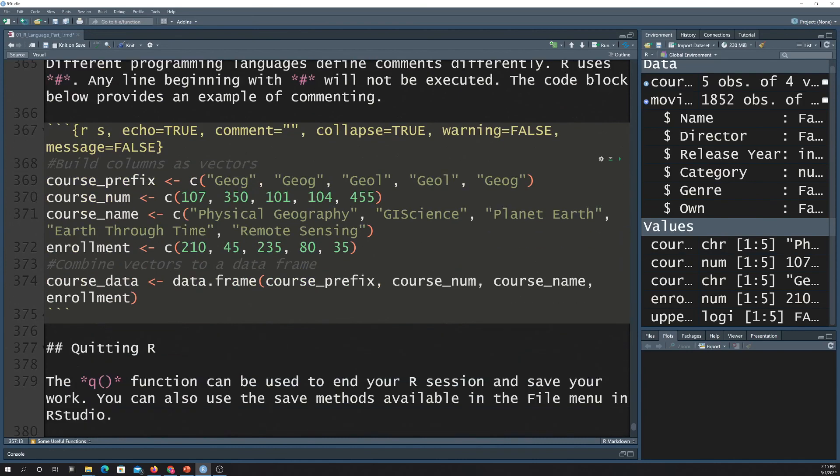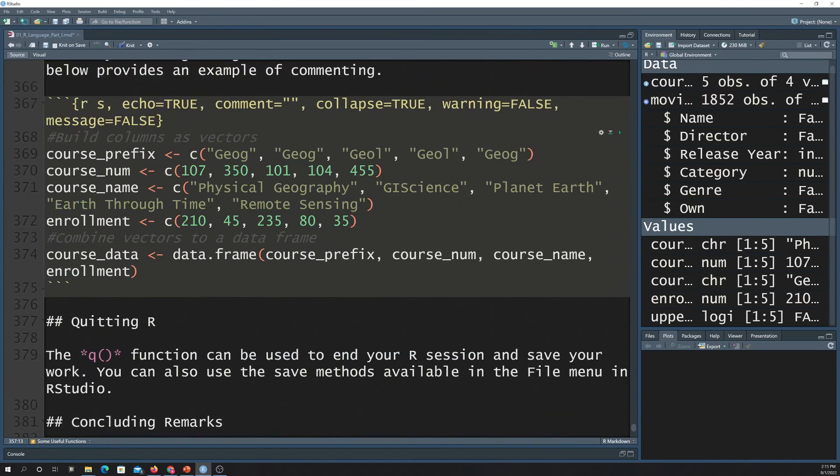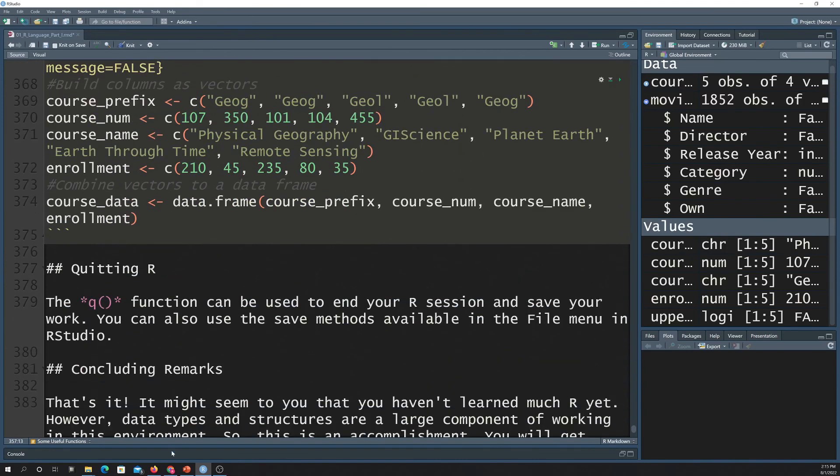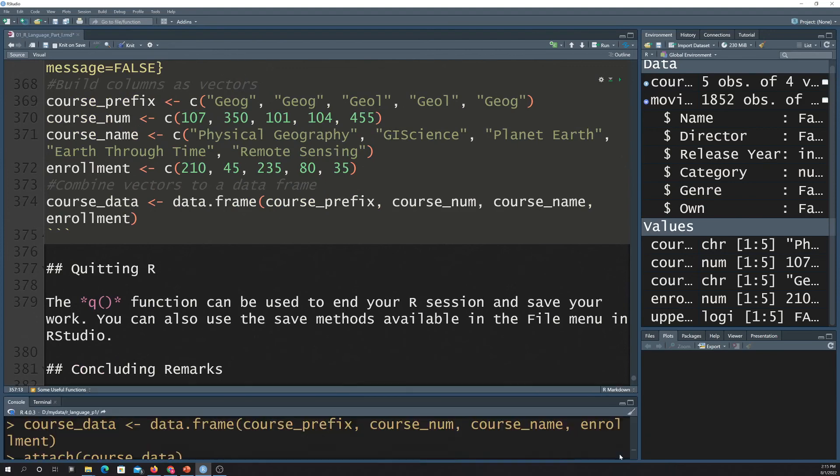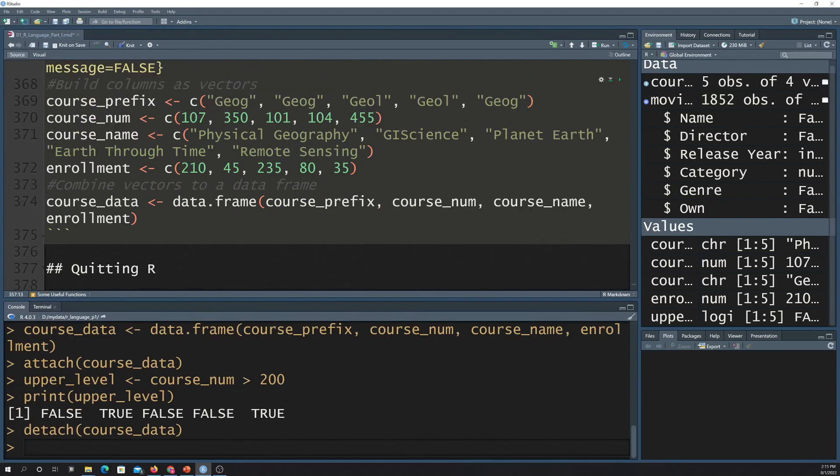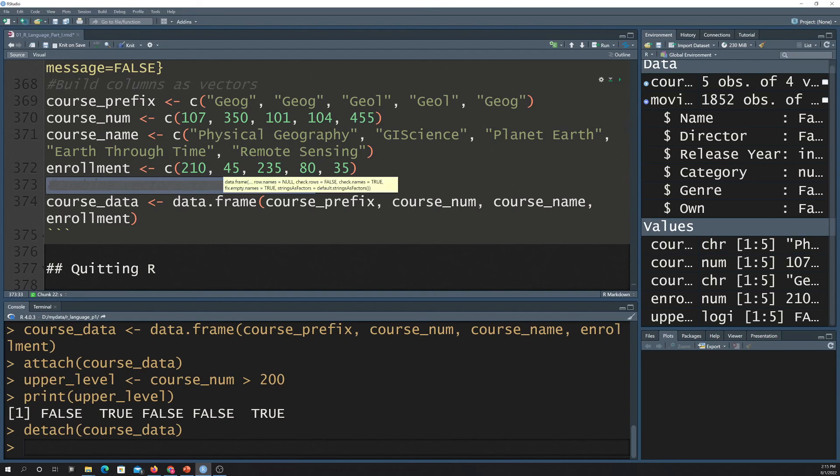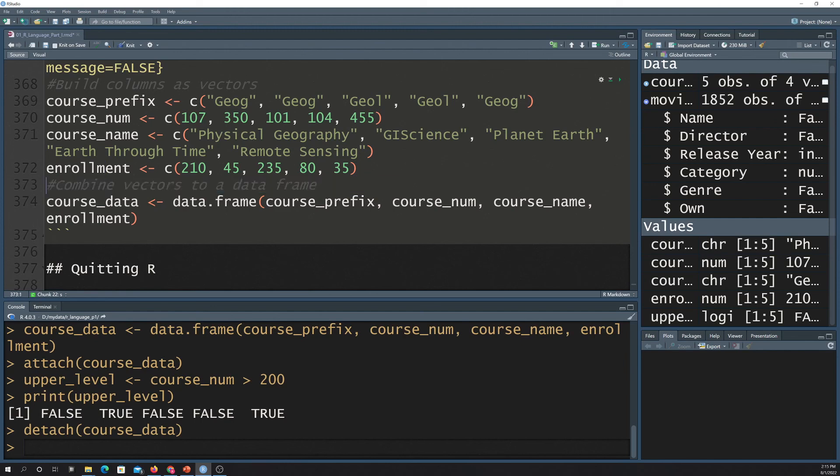And then comments, real quick, are in R. Comments are the same as they are in Python. So anything that's prefixed with a hashtag or a pound sign is a comment. So that will be ignored by the interpreter and it's there for the user. So, again, it's a good idea for you to comment your code if you're going to use it later or other people might use your code. So comments are with a hash or pound sign there in R.